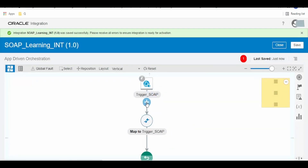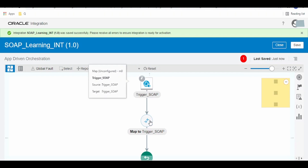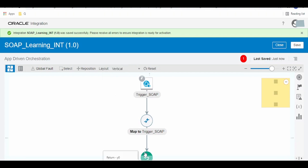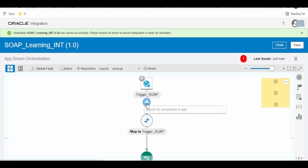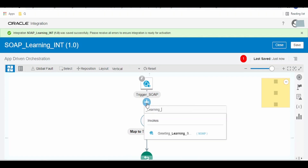Now what we have to do is, in between this trigger connection and the mapper which sends the response back to the service caller, we are calling our invoke connection. Select the 'greeting learning SOAP' invoke connection.